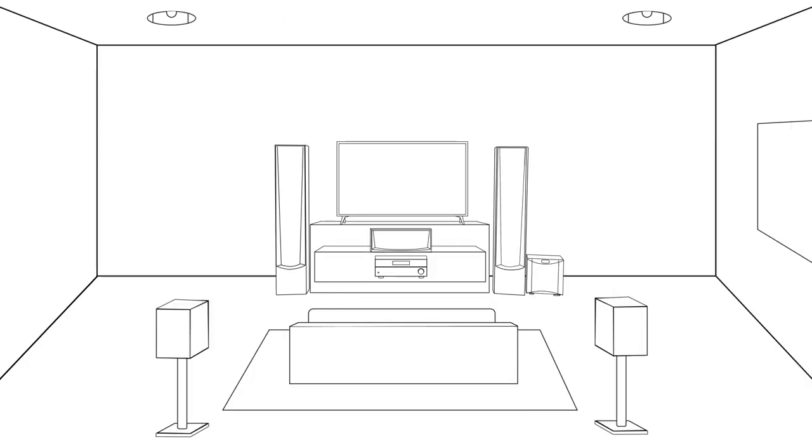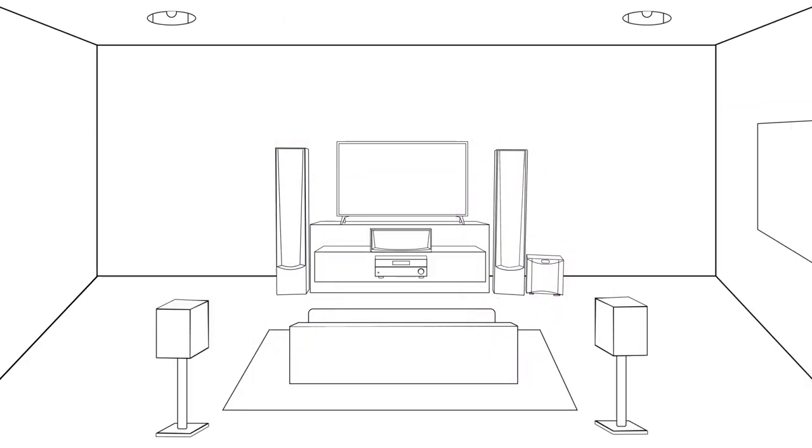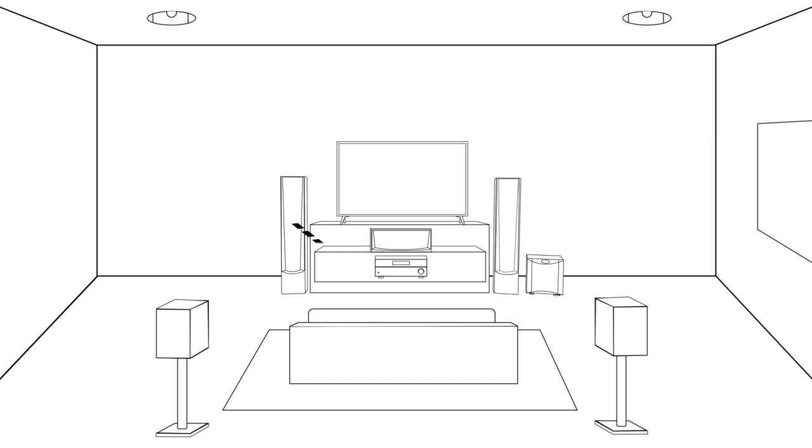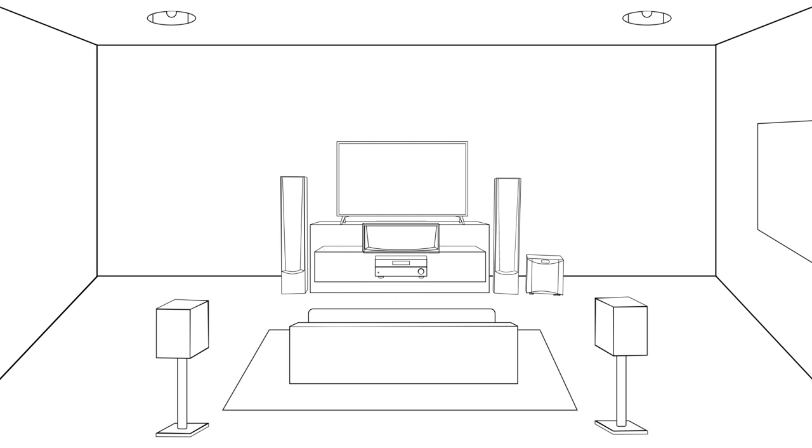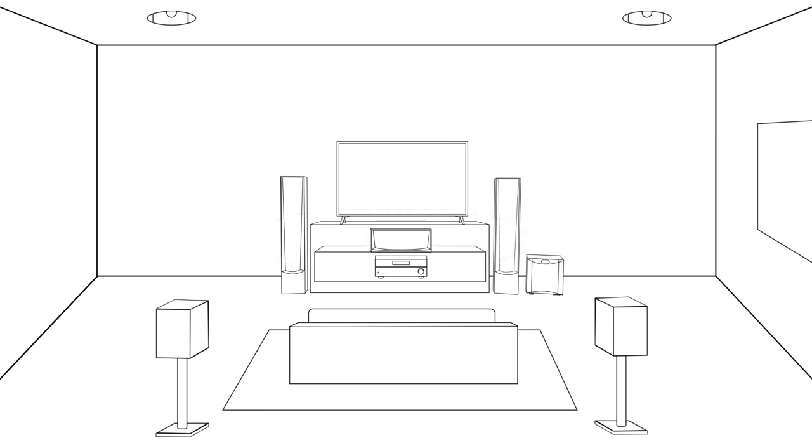The front speakers are the main source for sound and cover most of the on-screen action. Place these an equal distance from where you'll be sitting, with equal distance between each speaker and the sides of your TV. The center speaker handles mainly dialogue. Place the center speaker directly over or under your TV.